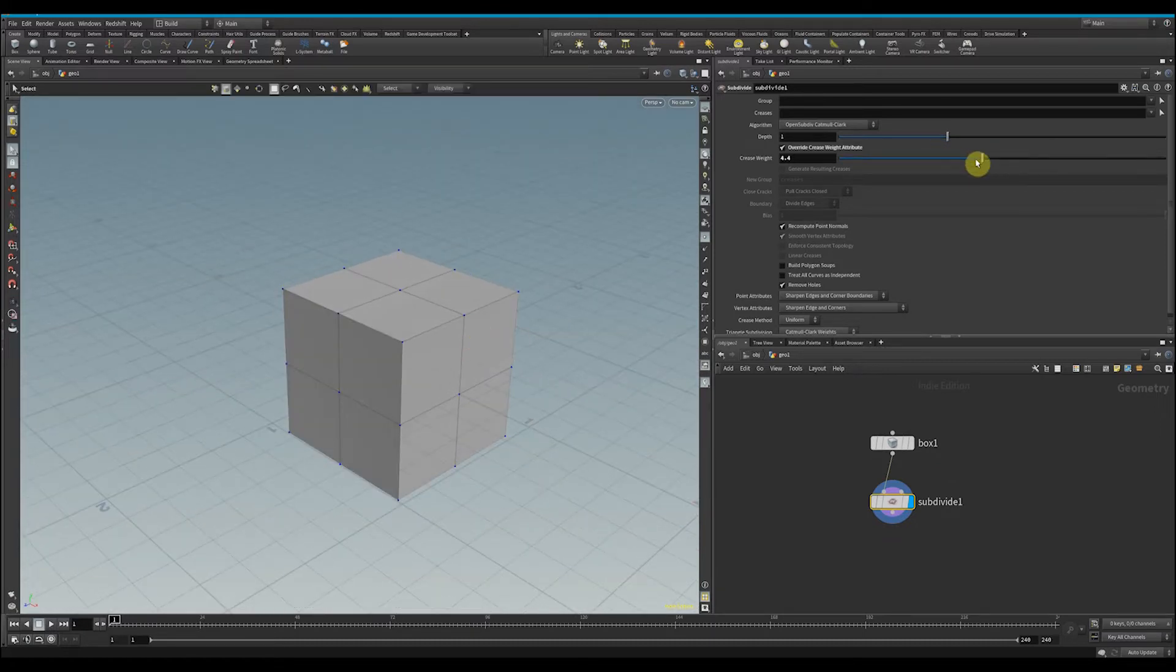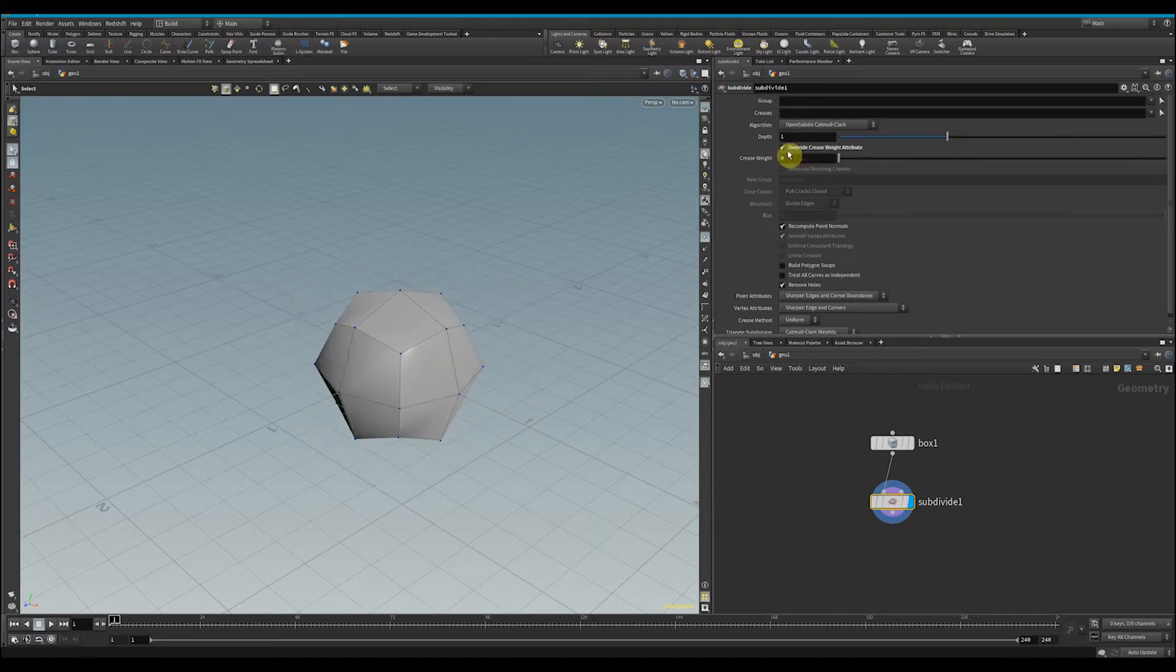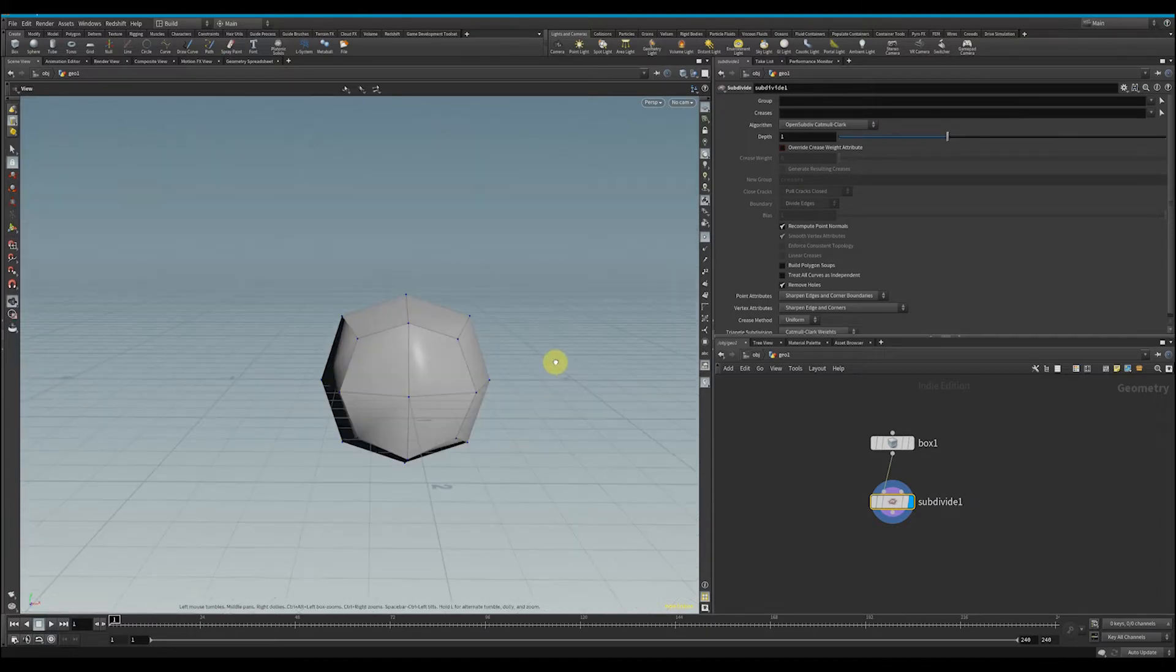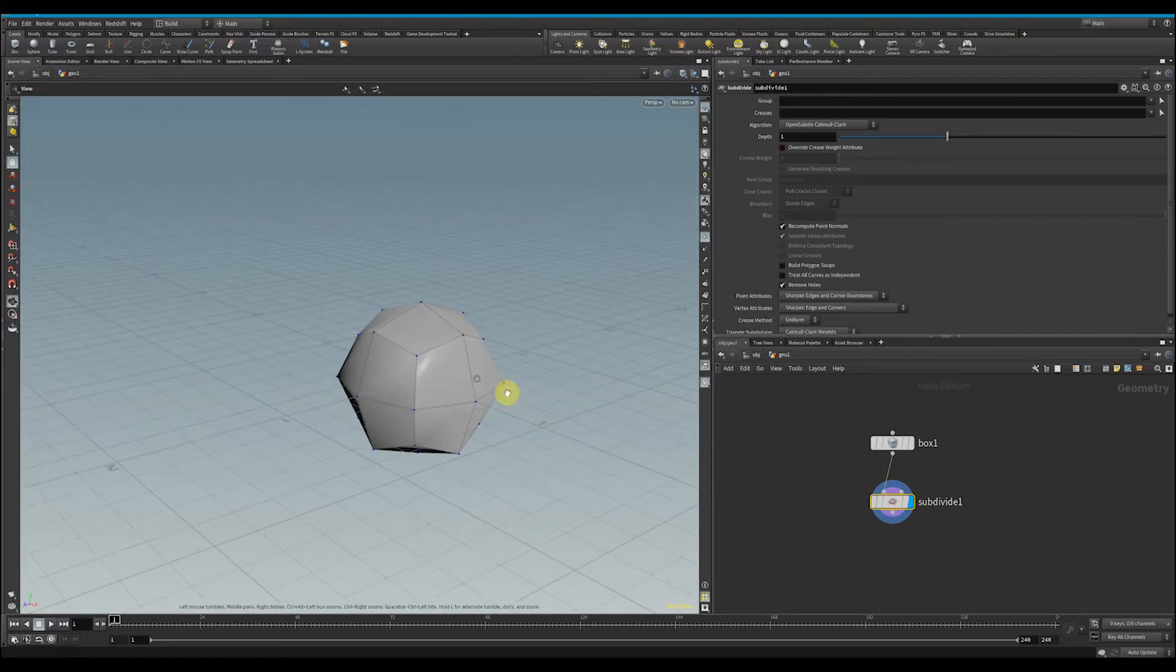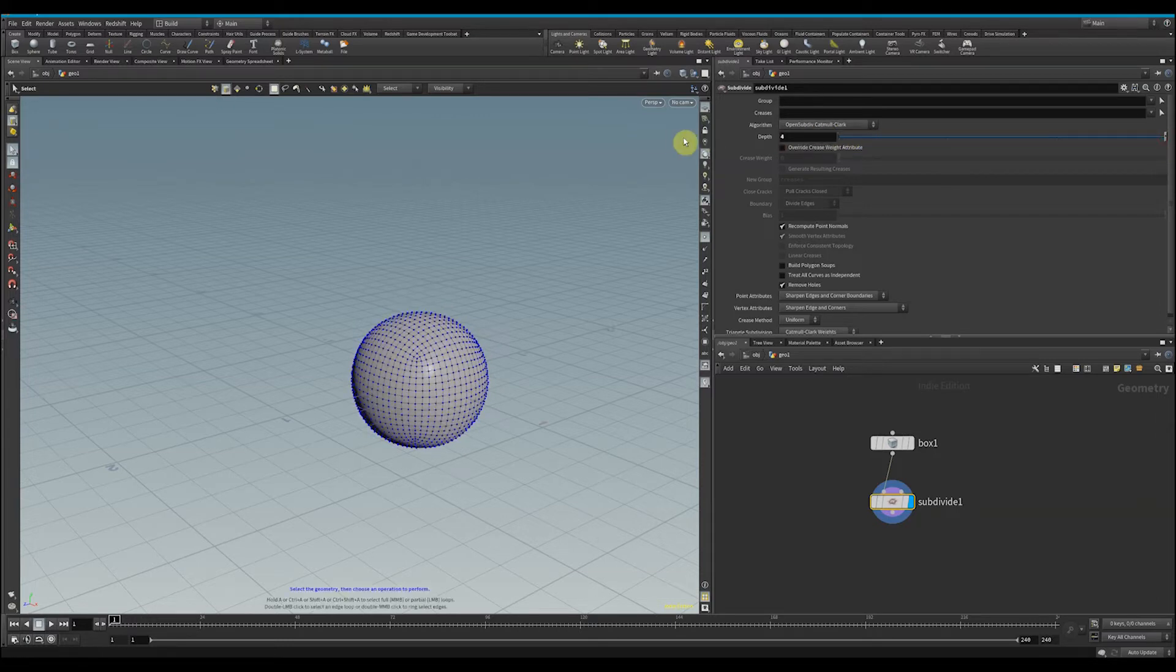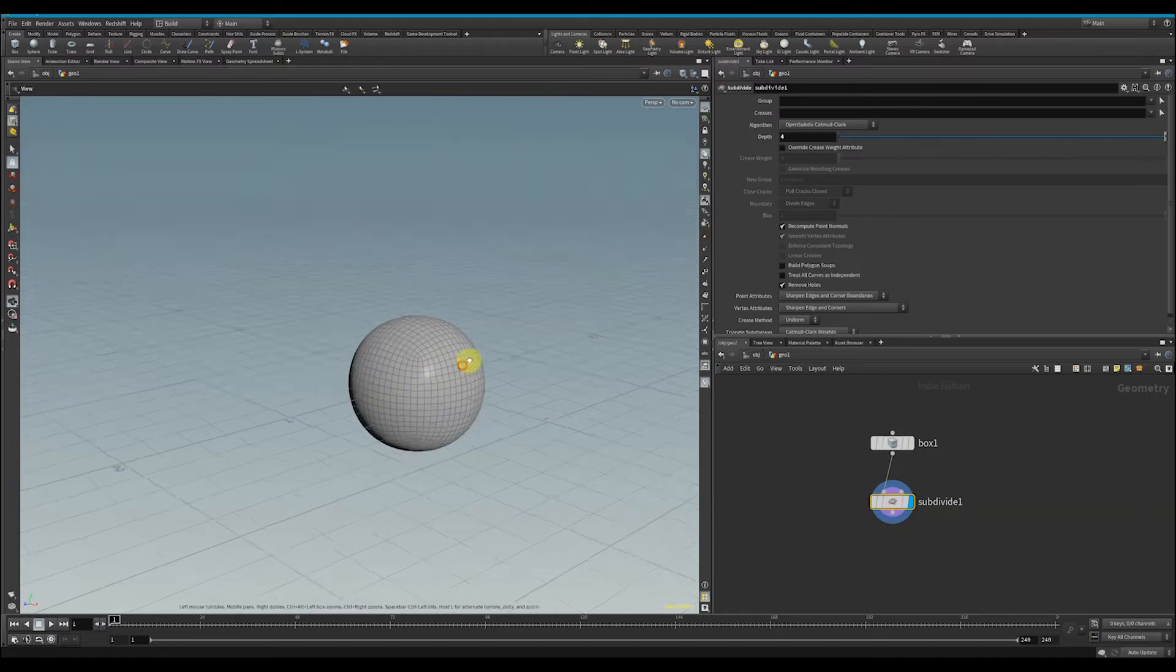keep subdividing and increase it more and more, we see that it starts to smooth out and look more like a circle. Hit Shift+W to get rid of that wireframe, so it looks